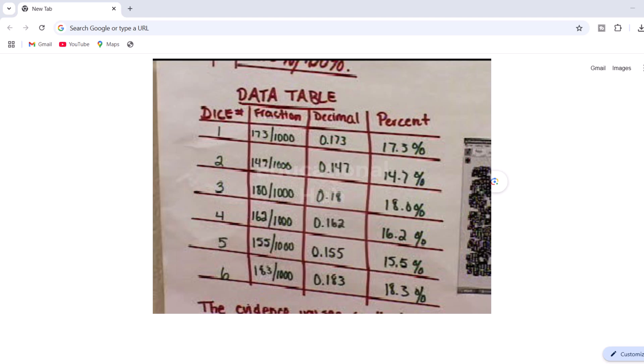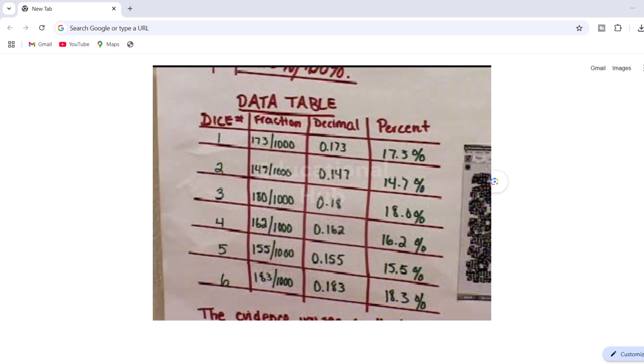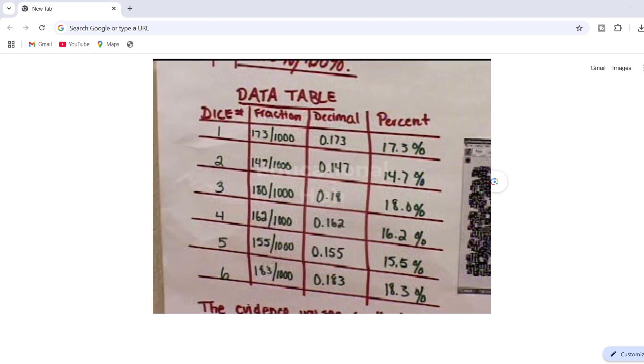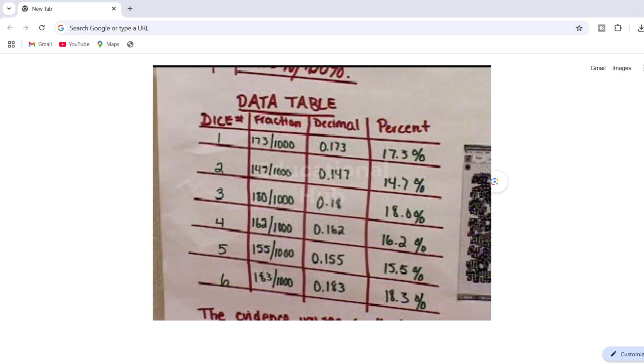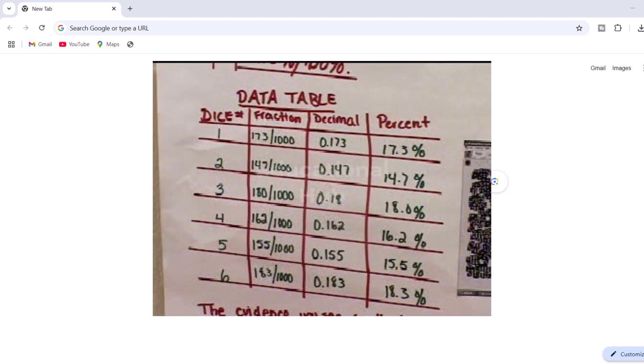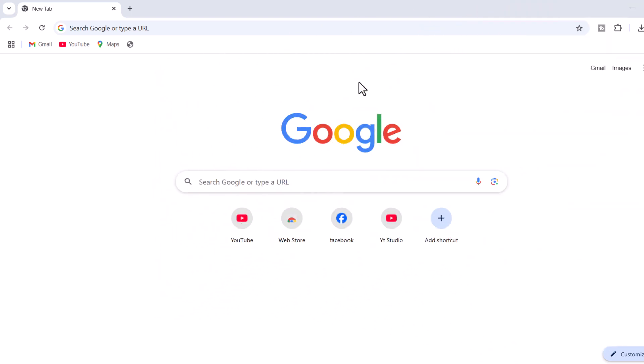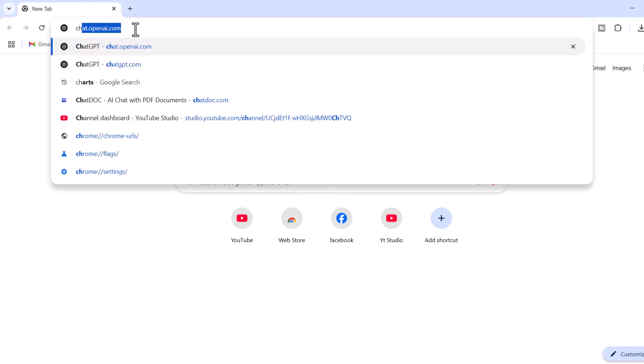You can see on the screen of my laptop, there is a handwritten table, and I want to convert it into an Excel sheet. So, how to do it? First of all, open ChatGPT in your browser.